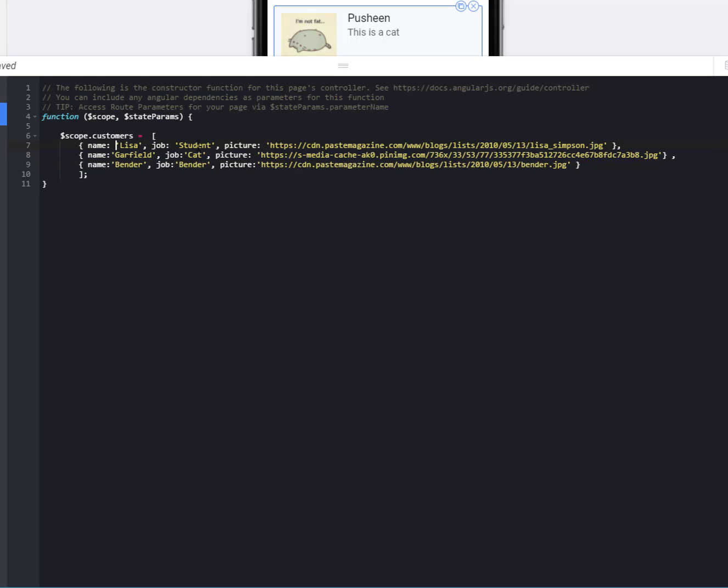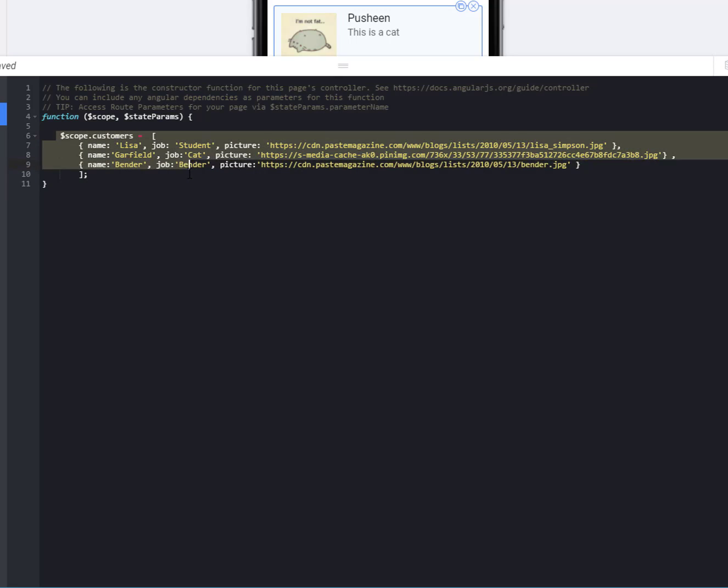We've got Lisa, who's a student, and I have a picture that I pulled off the internet. Garfield, who's a cat, who I pulled a picture of him up, and then Bender from Futurama. His job is a bender and a picture of him. And so in a previous video, I showed you how to create this kind of array on the scope.